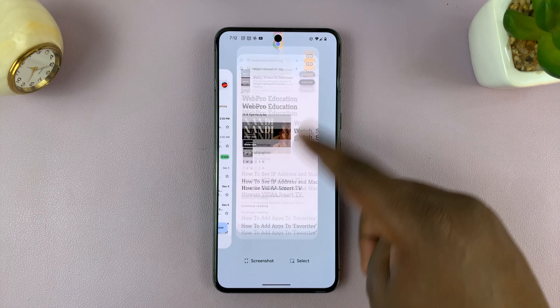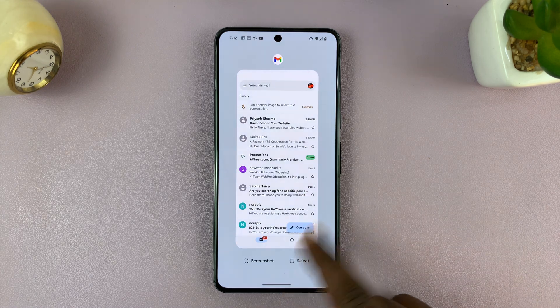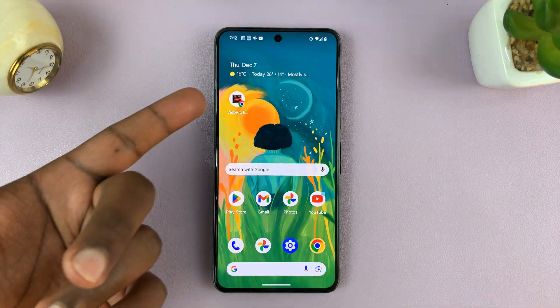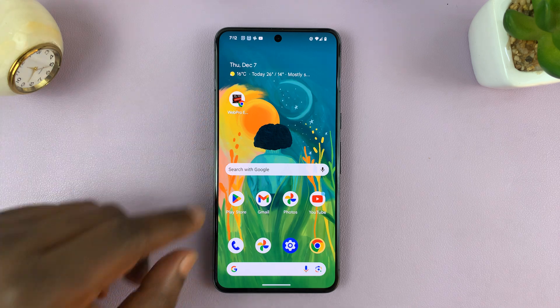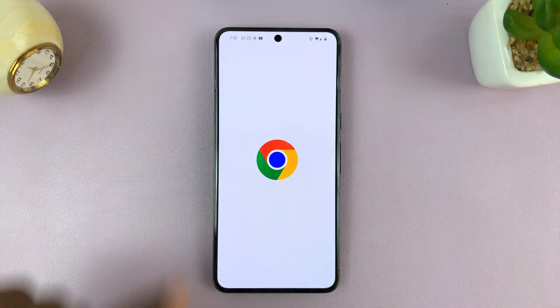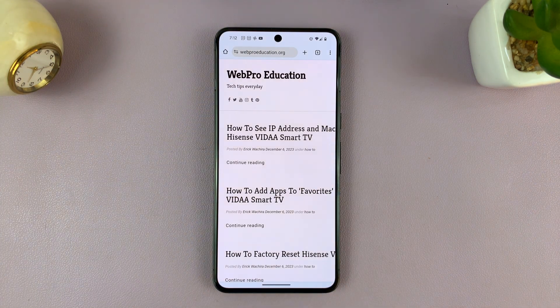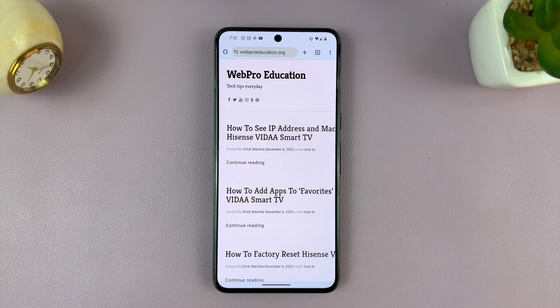Let me just close the browser first. So anytime I want to go to that website, I have the shortcut on the home screen — you can just tap on it, and it's going to open Chrome and take me straight to that website.